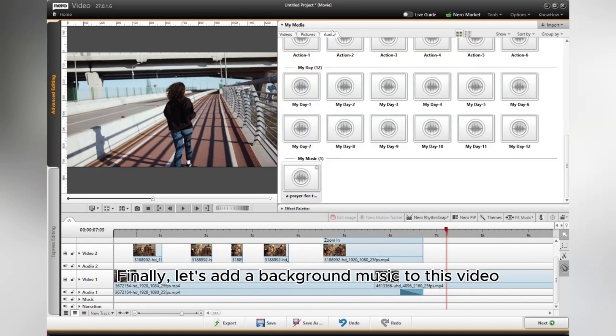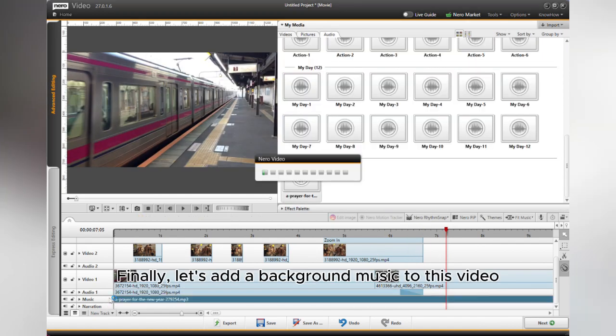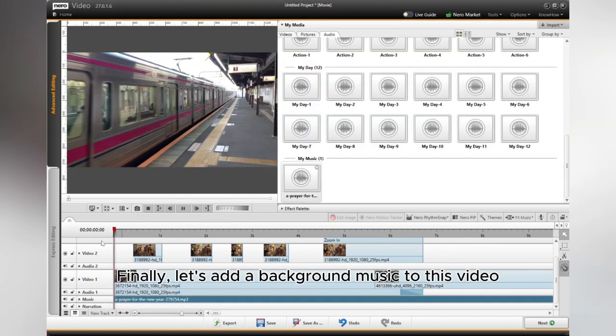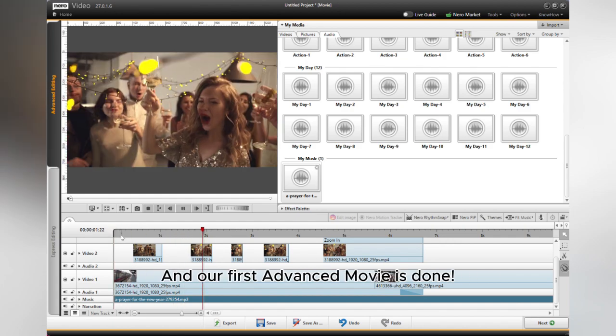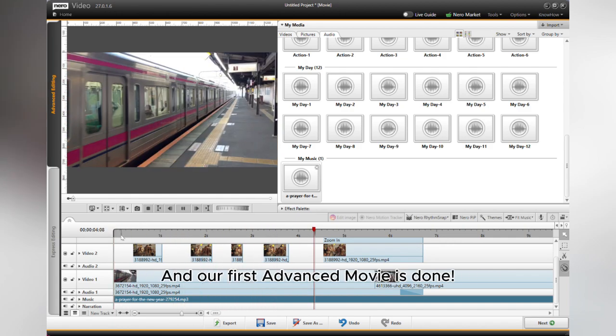Finally, let's add background music to this video. And our first Advanced Movie is done.